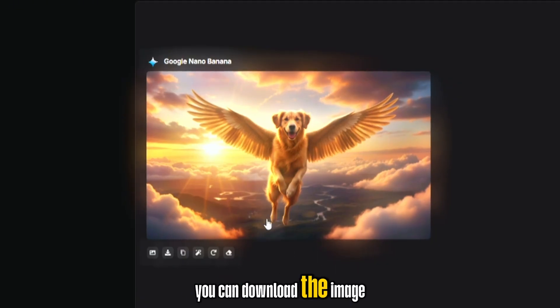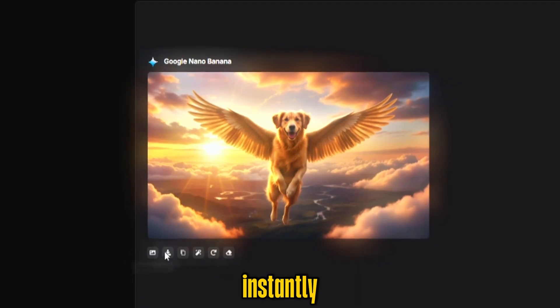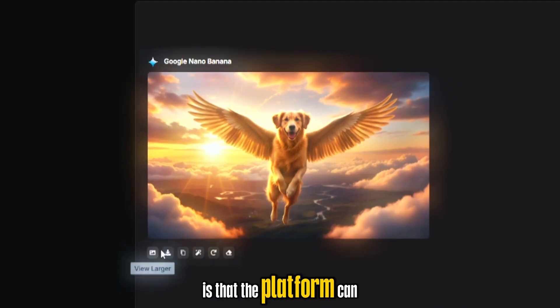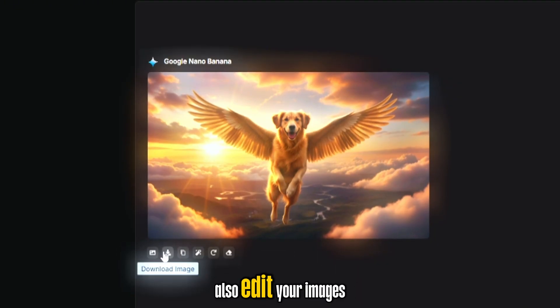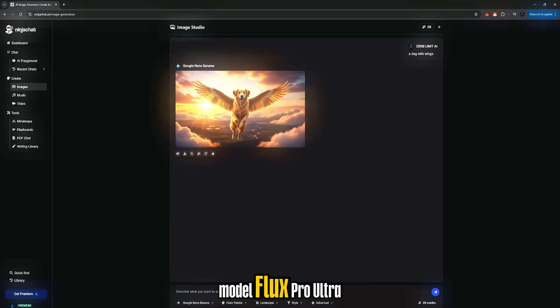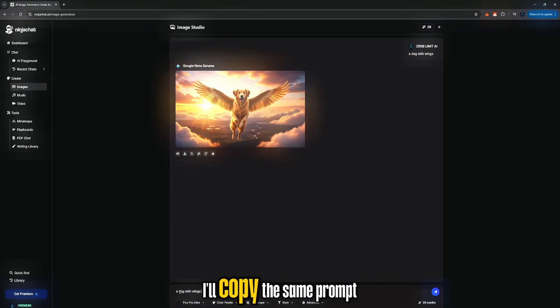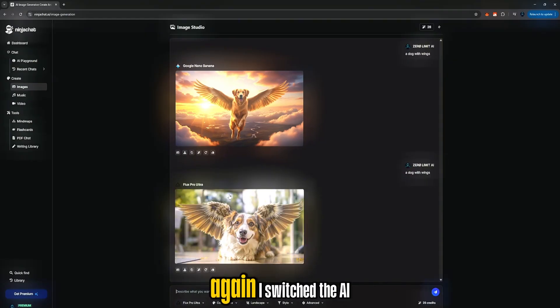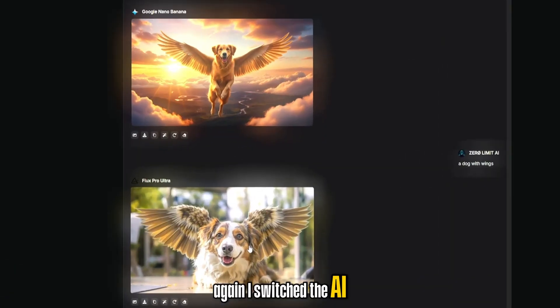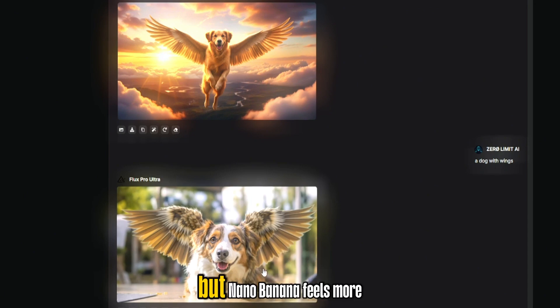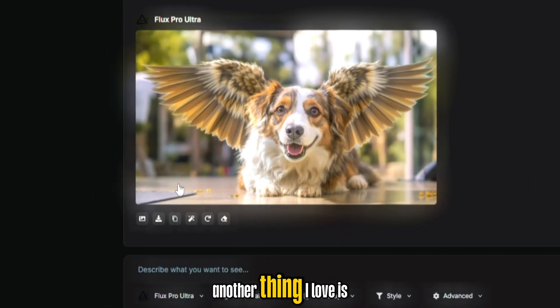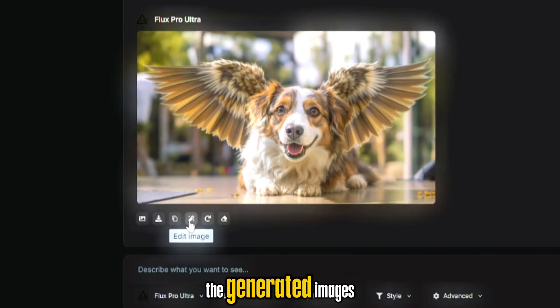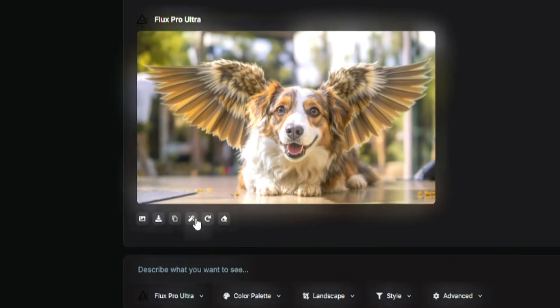You can download the image instantly, and what makes it even better is that the platform can also edit your images. Let's test another big image model Flux Pro Ultra. I'll copy the same prompt, paste it here, and generate again. I switch the AI model, and you can see it still looks really good, but Nano Banana feels more realistic to me. Another thing I love is that you can directly edit the generated images.